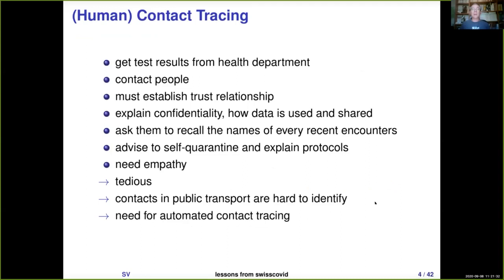We have to reduce privacy, and for that we rely on contact tracing. Traditional contact tracing consists of having people investigate other people — it requires establishing a trust relationship with a diagnosed person and giving advice. It's tedious, time-consuming, and costly. For that reason, people are looking for ways to automate this process. This is why we need automated contact tracing — that's the context in Switzerland.